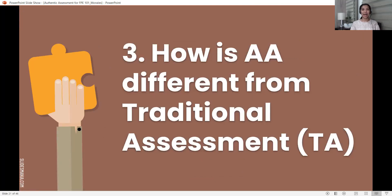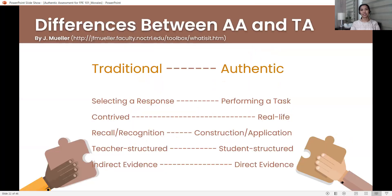The third question: how is authentic assessment different from traditional assessment? For those encountering authentic assessment for the first time, or who have heard the term but haven't immersed in the concept, this is a big question. Briefly, John Mueller, who has published many references on this, gives us a clear comparison.